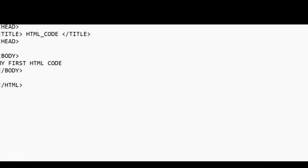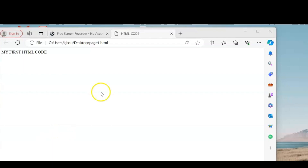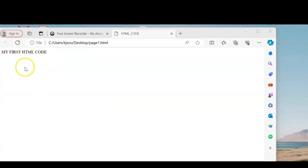This is the program I am going to write. I'll save it with the dot HTML extension — here you can see it saved as 'page1'. The code is appearing here: 'My first HTML code' is displayed because of the HTML code we have written. The title you gave in the title tag appears at the top of the browser, and what you wrote in the body section appears in the document.